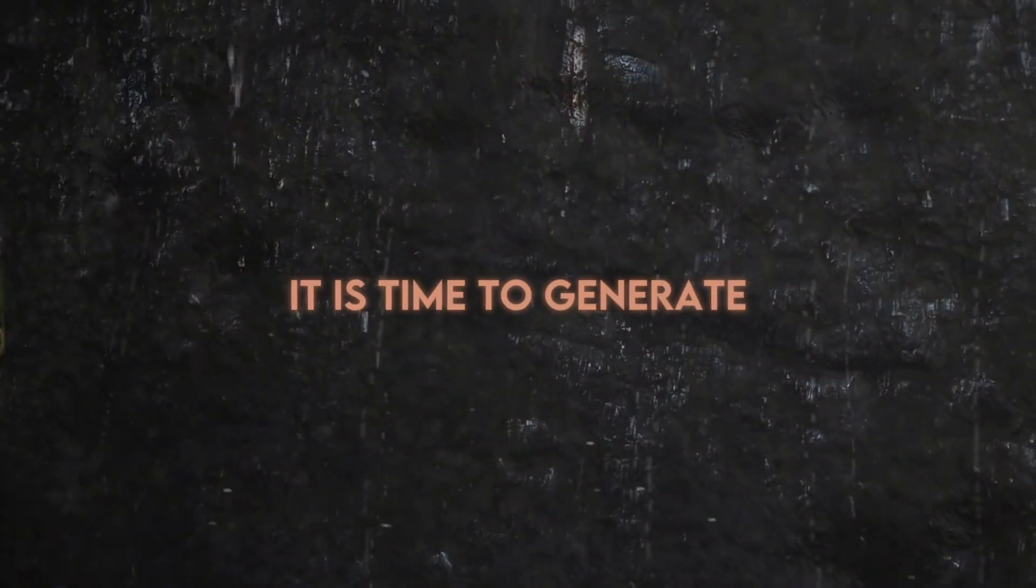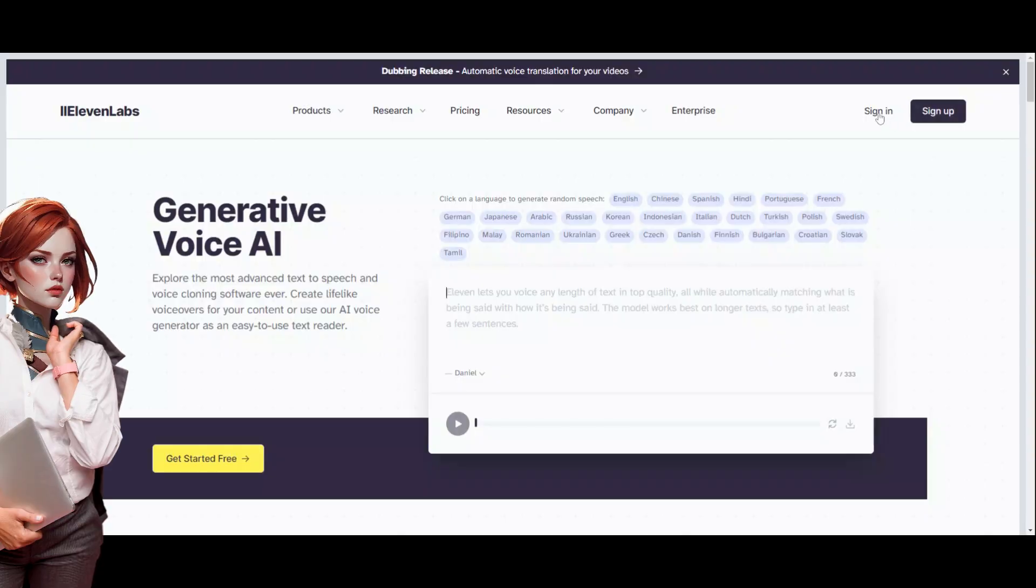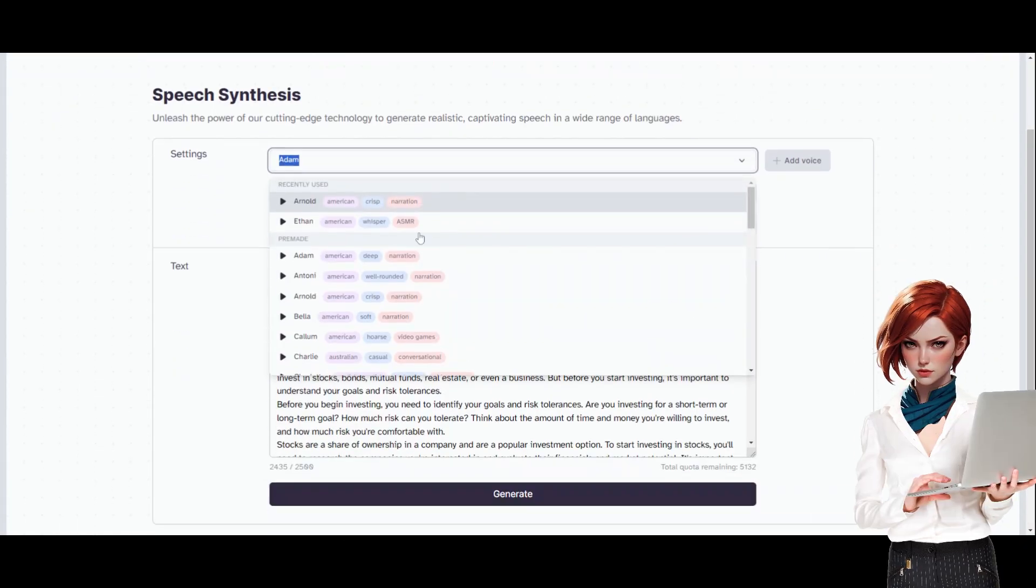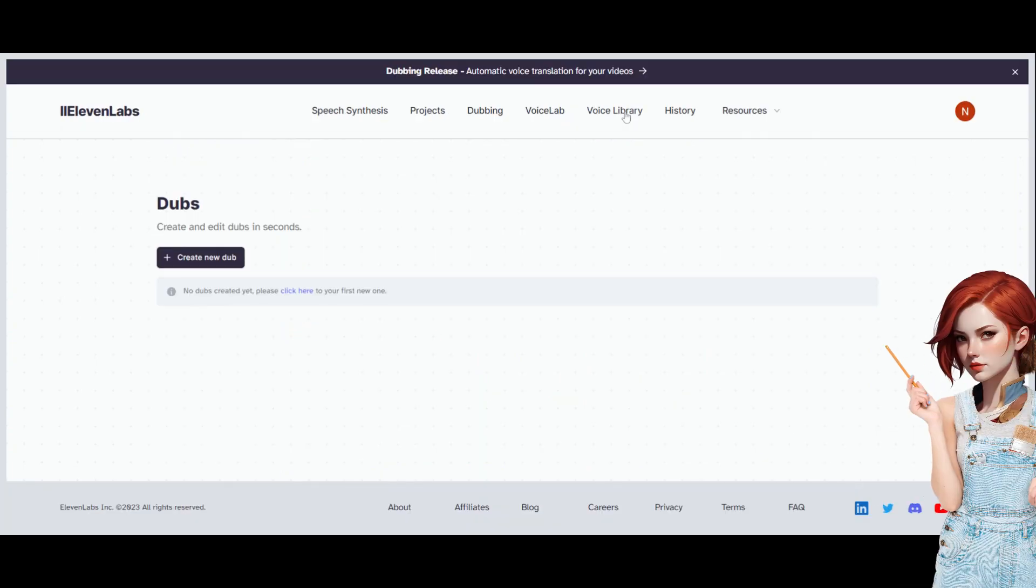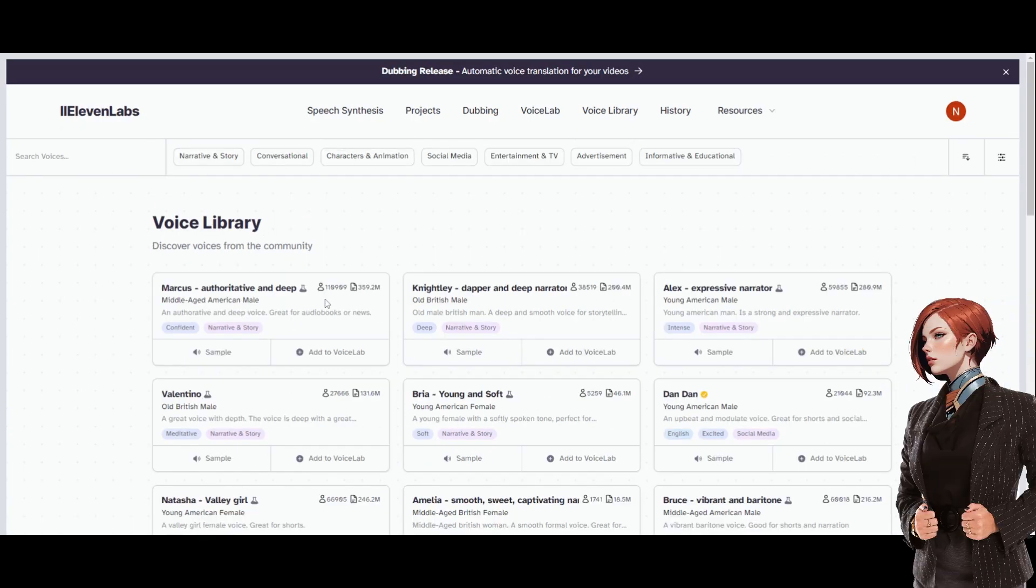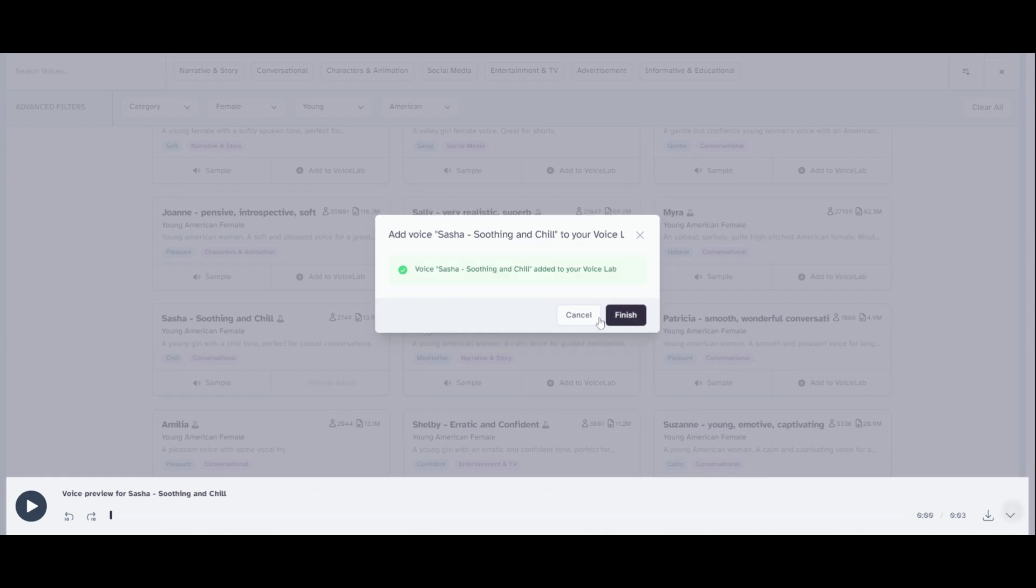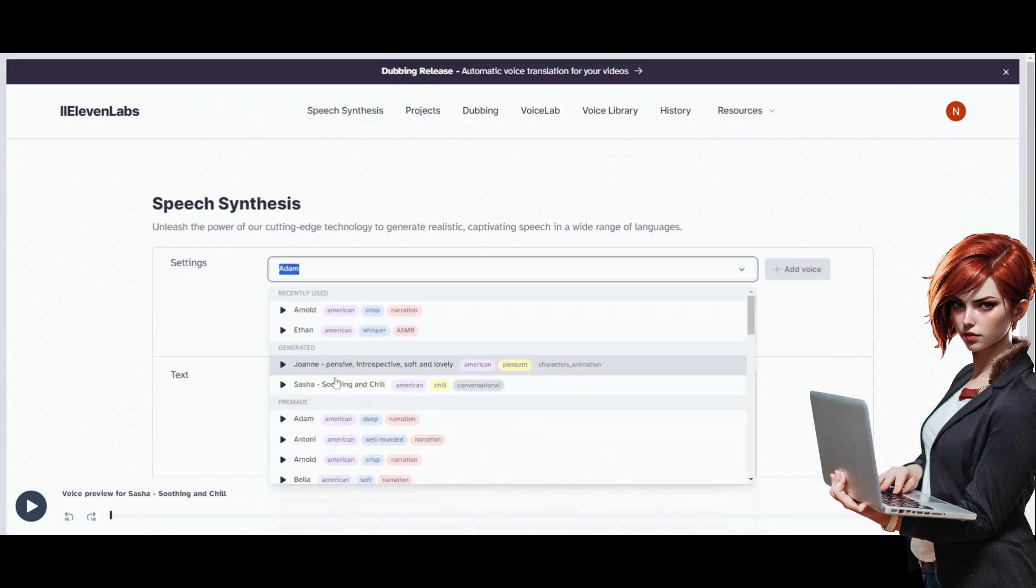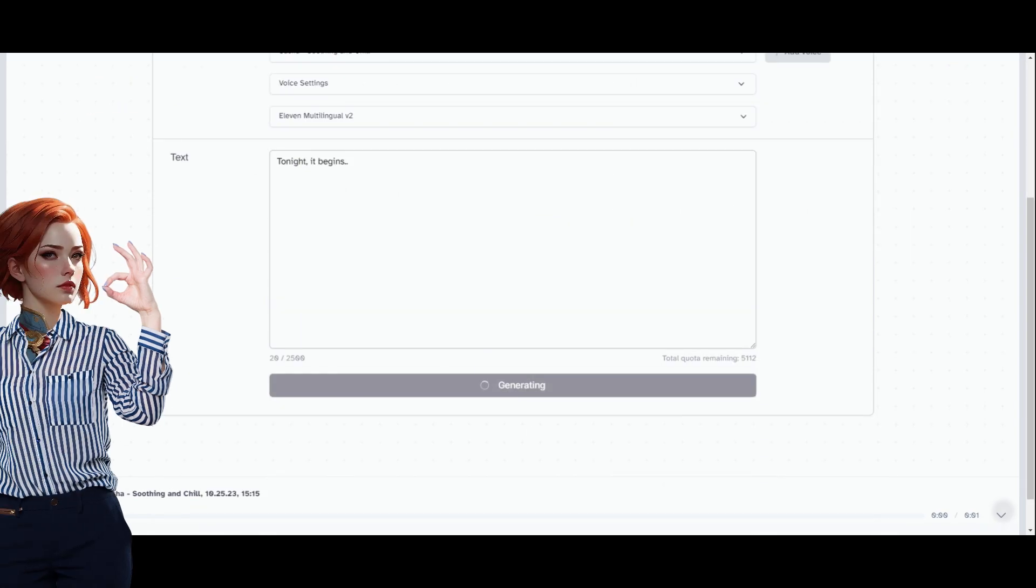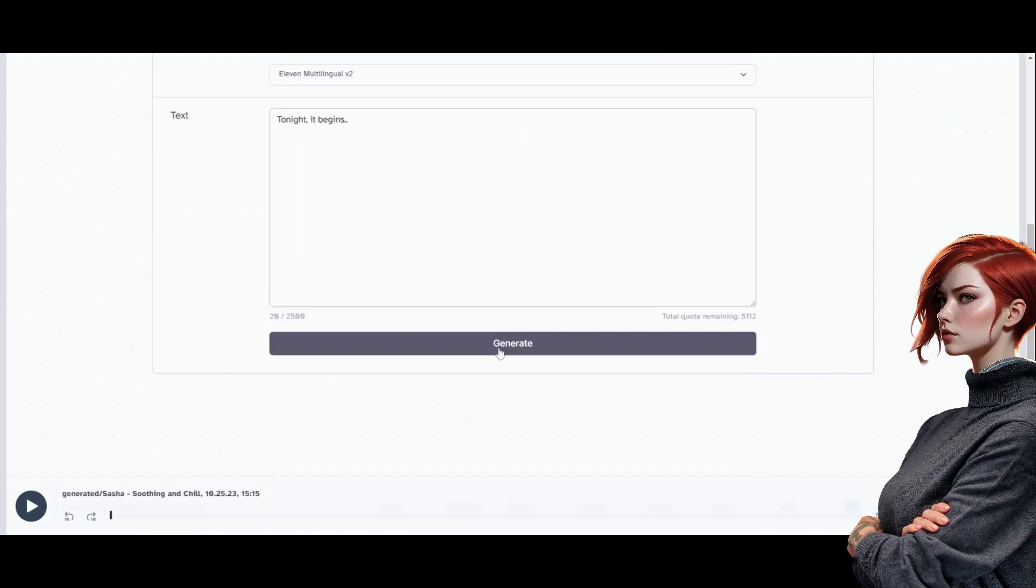It is time to generate the voiceover for each dialogue we generate. We will head towards Eleven Labs. Log in with your Google account. Here, you can check all available voices and choose any of them. Go to the voice library and check which voice attracts you the most. Add to the voice lab and back to speech synthesis. Choose your desired voice artist and paste dialogues individually to generate a human-like voiceover. Once it is generated, download all of them respectively.